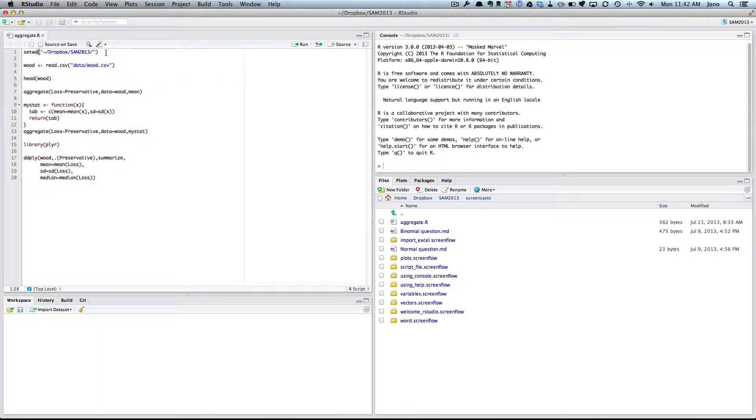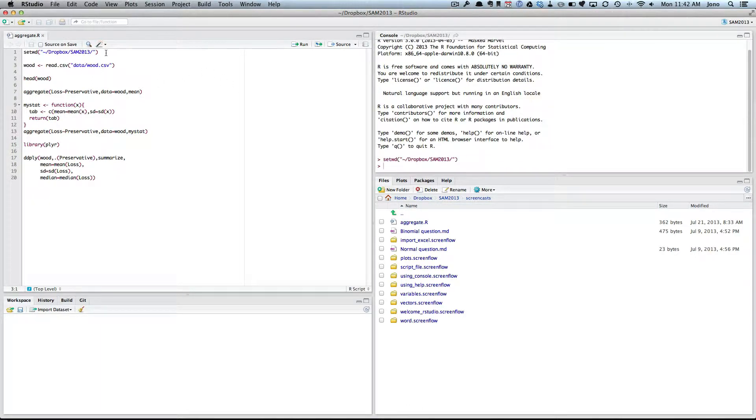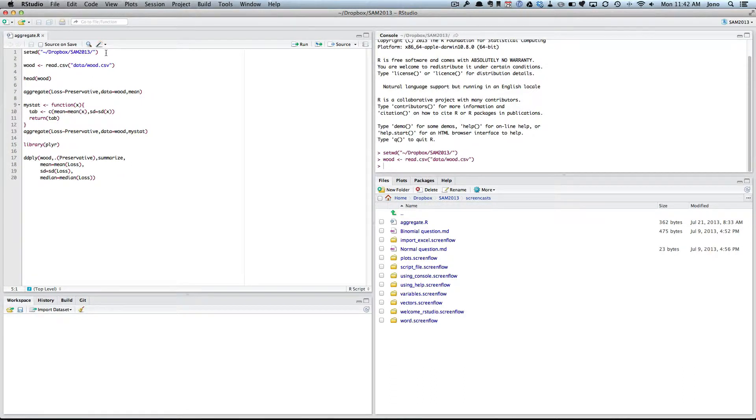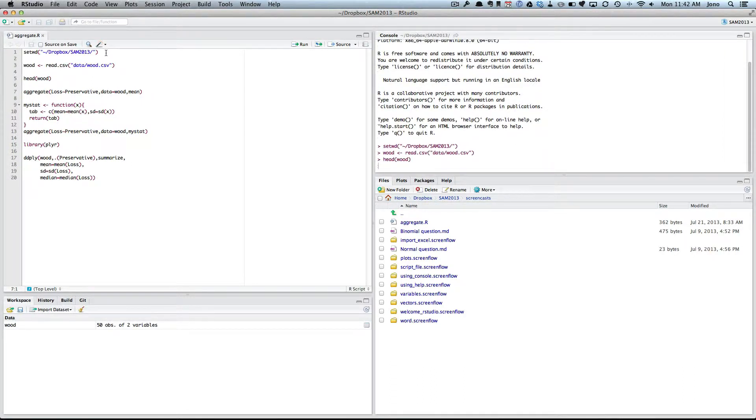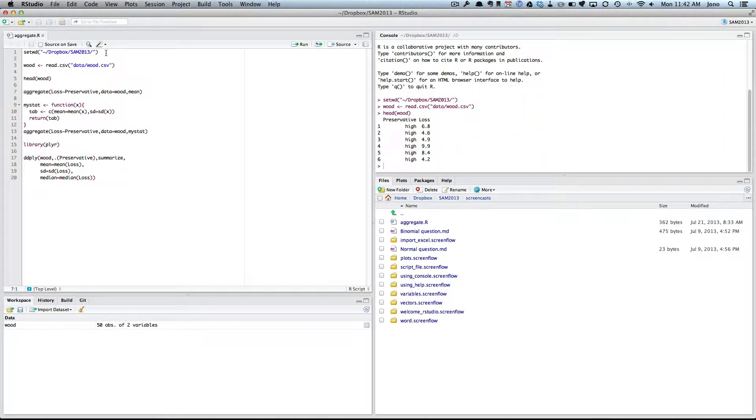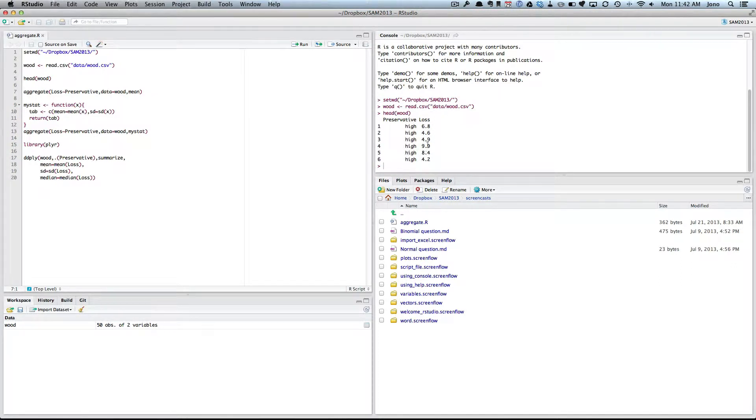Okay, so let's start here. First I'm going to set my working directory and I'm going to read in the wood data. So we've seen this before, we have two sorts of preservatives, high and low, and we measured the amount of loss due to fungal infection.